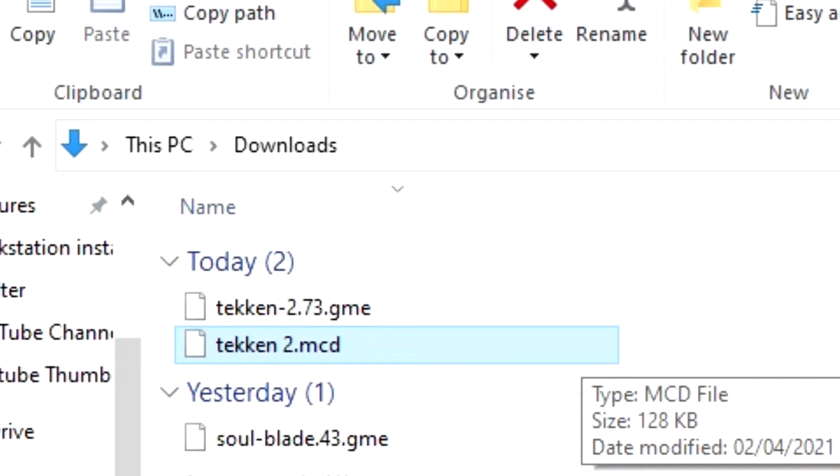Simply take this new file which you just created and drop it into the DuckStation memory card folder that was in your documents area. Boot up your game and the save should load. And that's pretty much all there is to it.